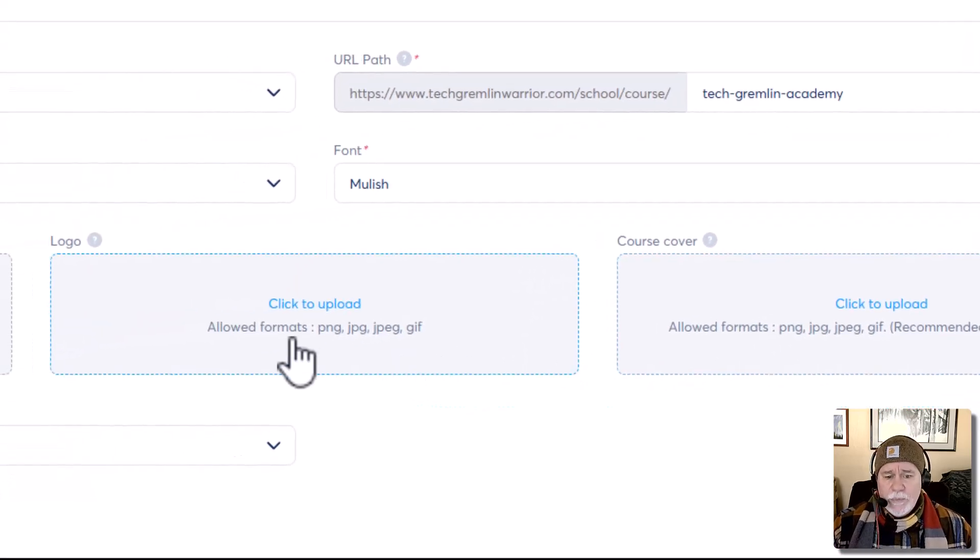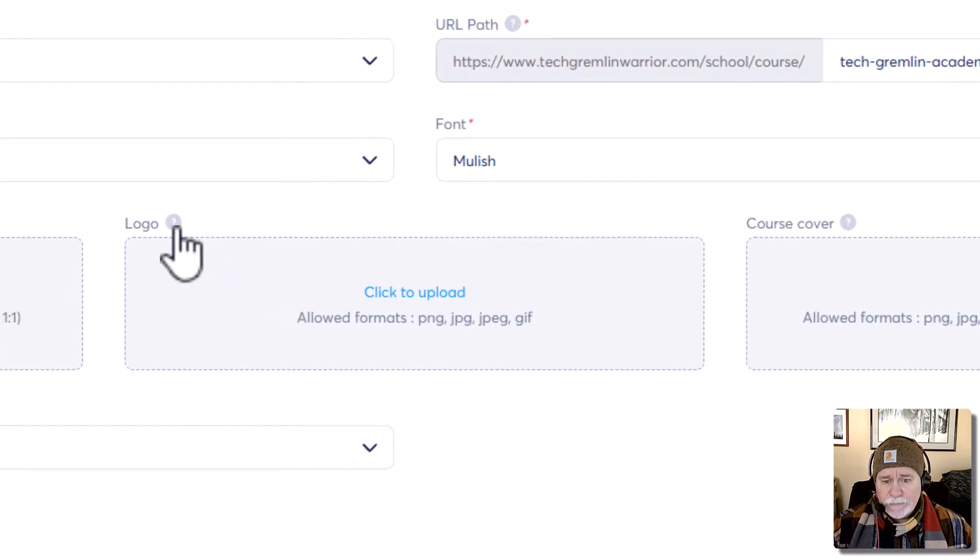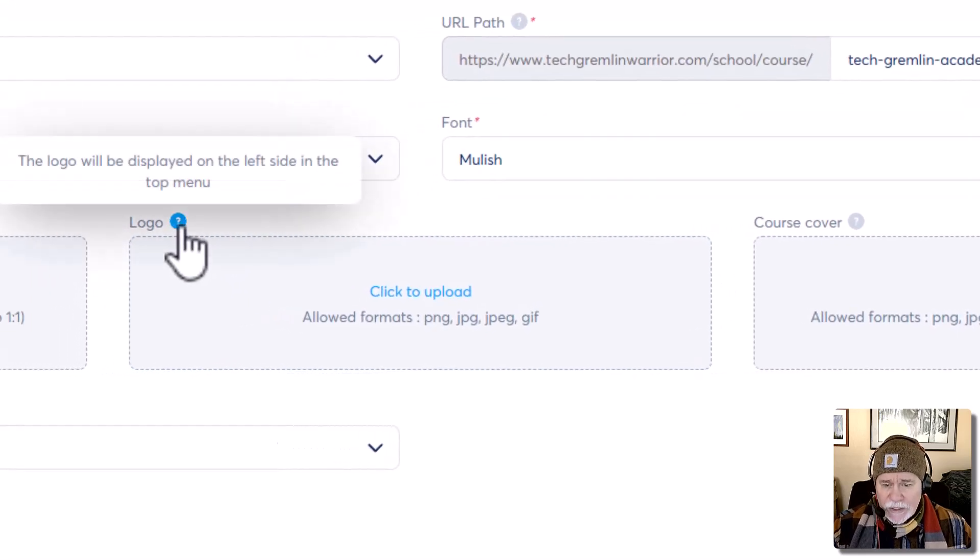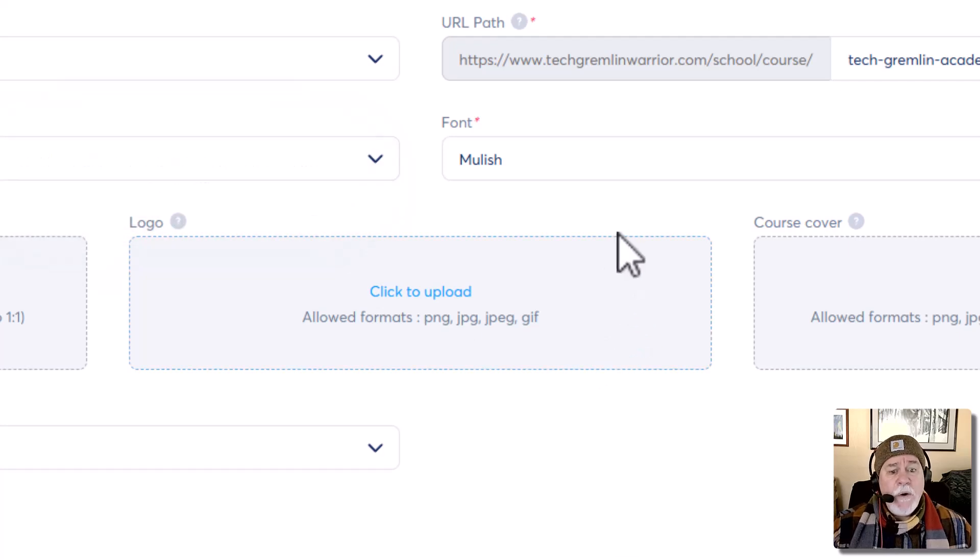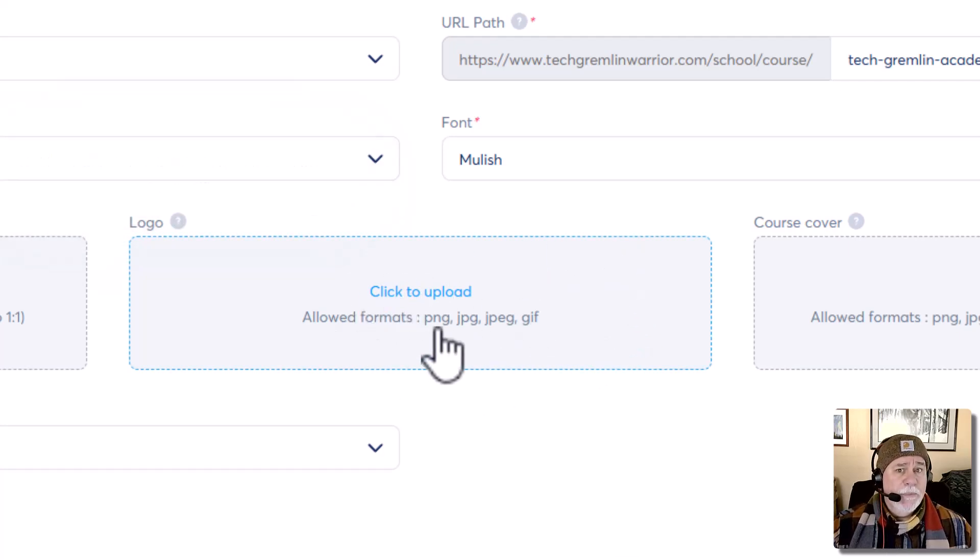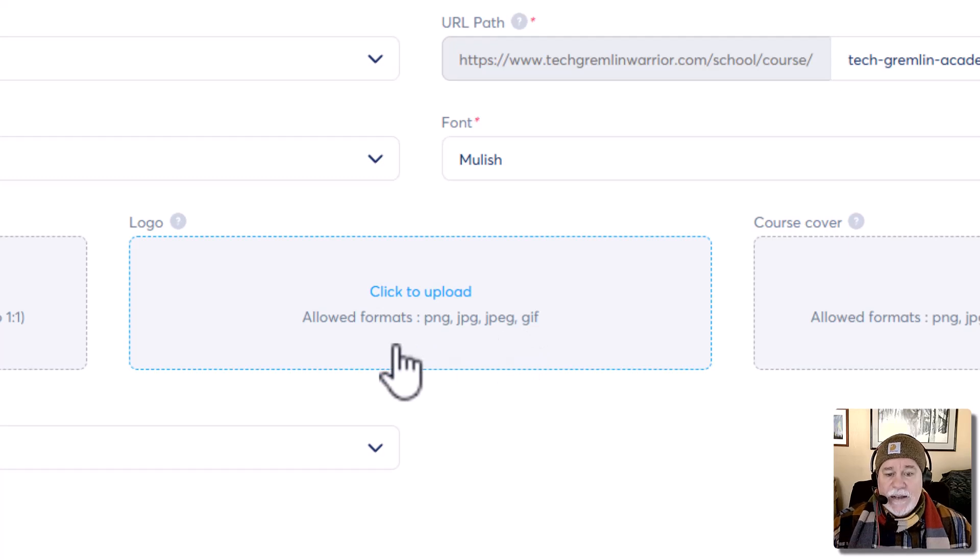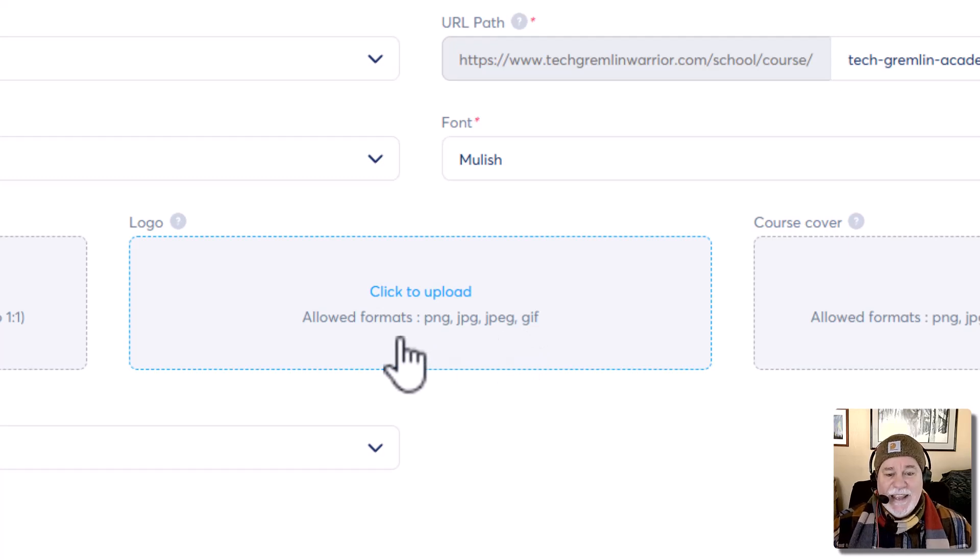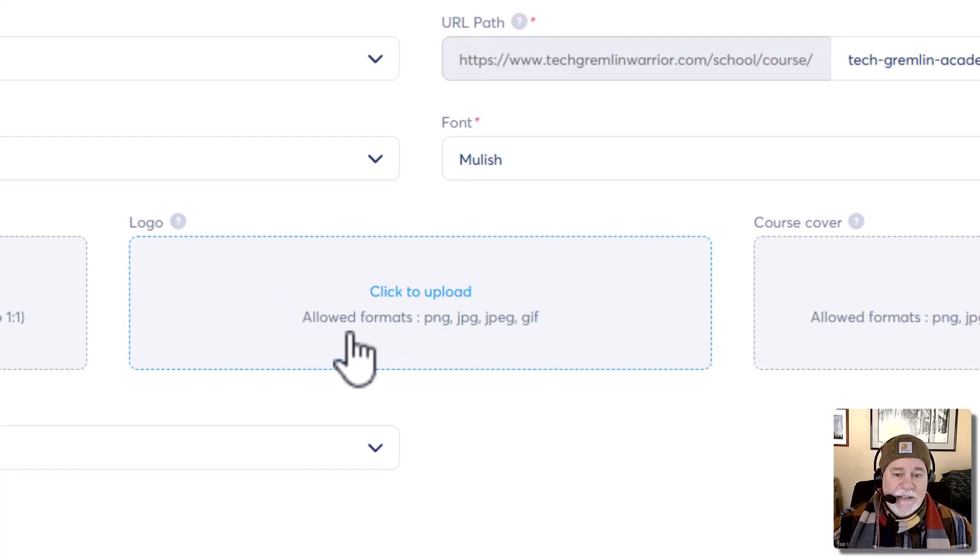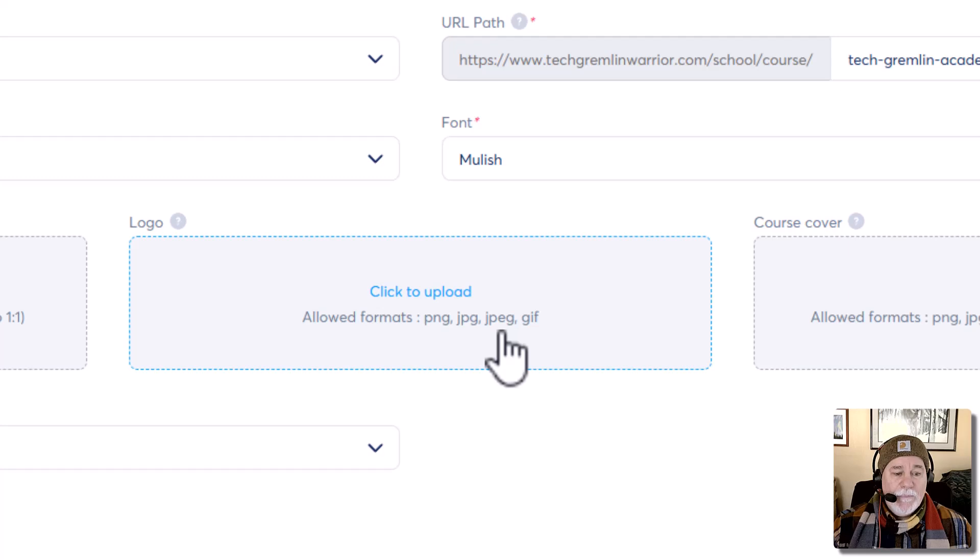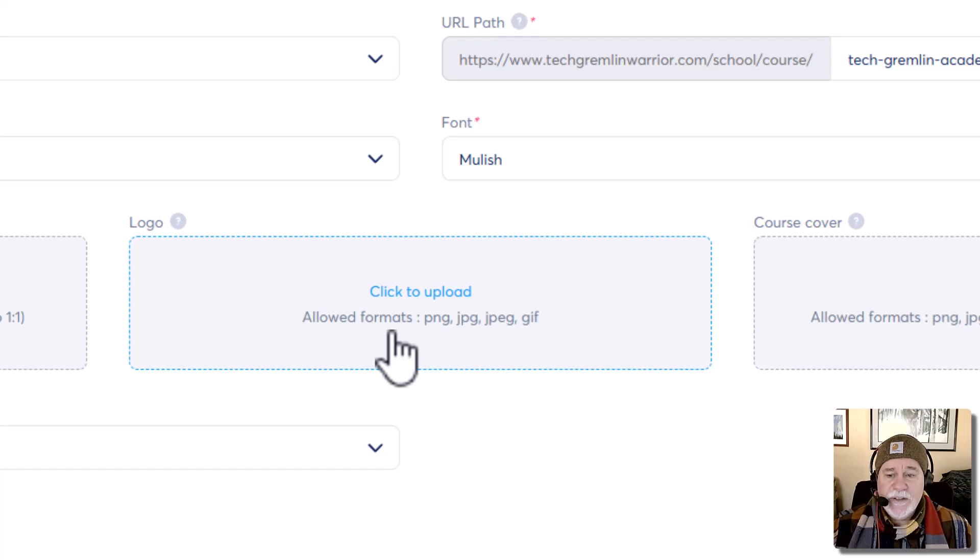Right here, the logo doesn't tell you the size. Now they do have a little question mark here. We click on it. Nothing's there. So you have no idea what the dimensions should be here for this. I'm just a firm believer in best practices to have the image ratio, image dimensions right there. That way they know there's no guessing.